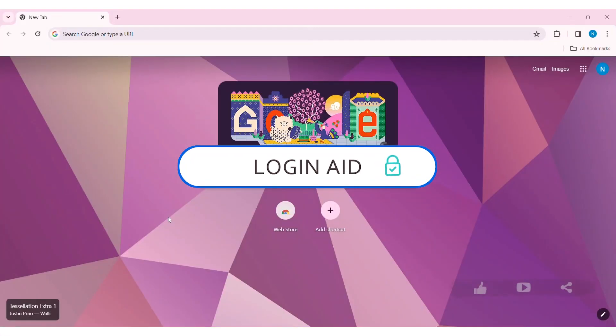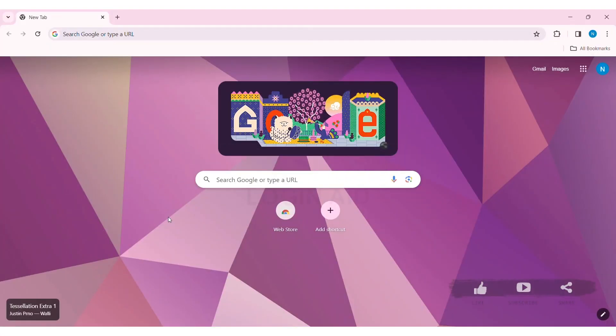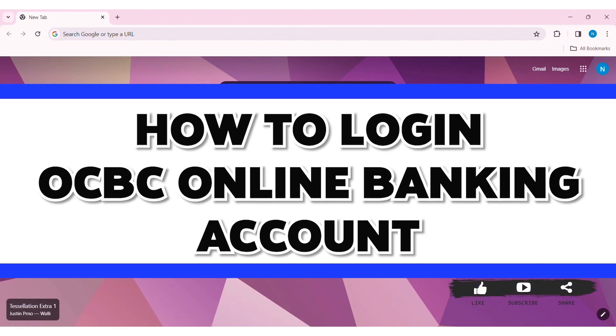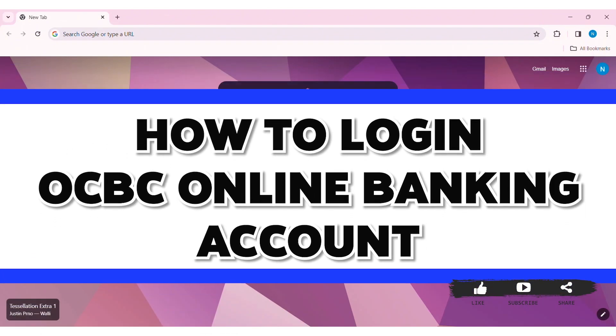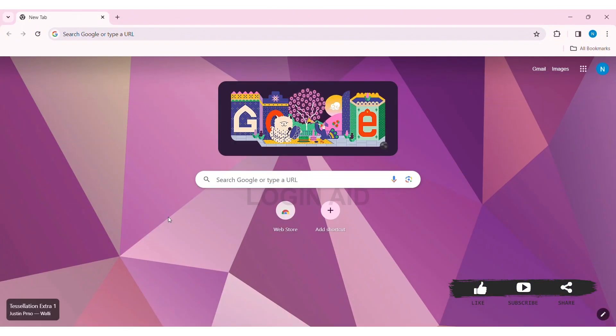Hey guys, welcome back to our YouTube channel Login Aid. Today in this video, I'm going to show you how to log in to OCBC online banking account on PC. OCBC stands for Overseas Chinese Banking Corporation, a Singaporean multinational banking and financial service corporation.